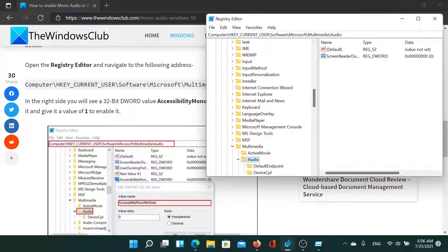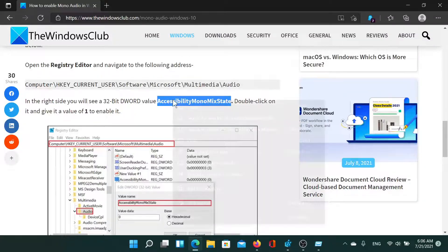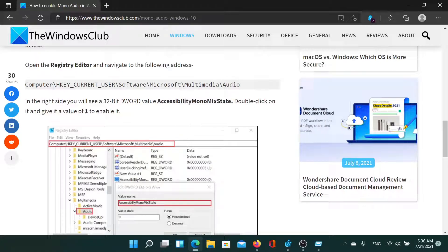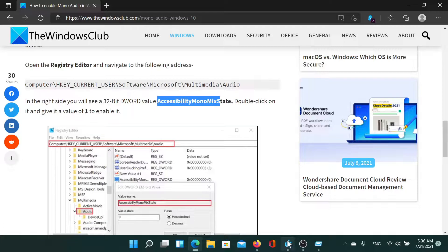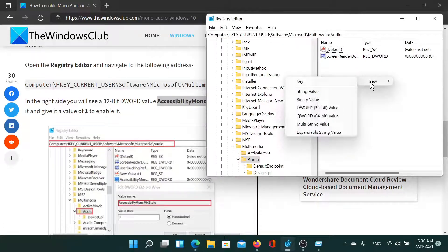Now go to the key HKEY_CURRENT_USER\Software\Microsoft\Multimedia\Audio. In the right pane, create a new DWORD 32-bit entry with the name AccessibilityMonoMixState. Right-click in the right pane, select New DWORD 32-bit Value, paste the name, and hit Enter.